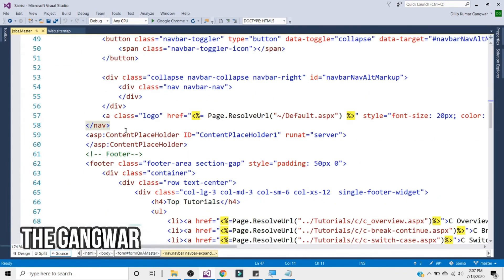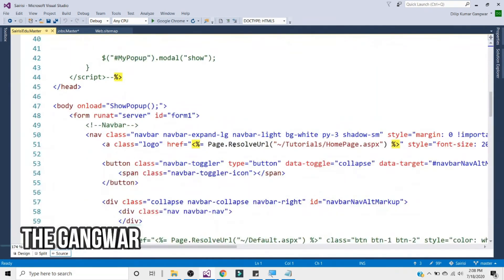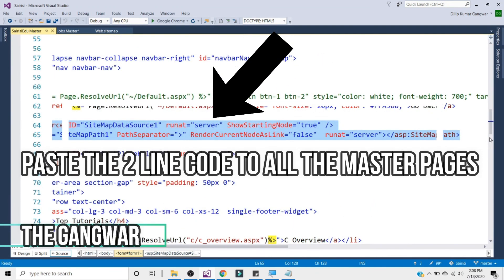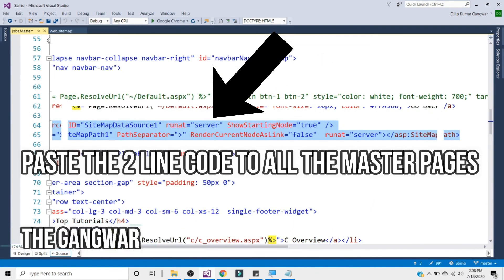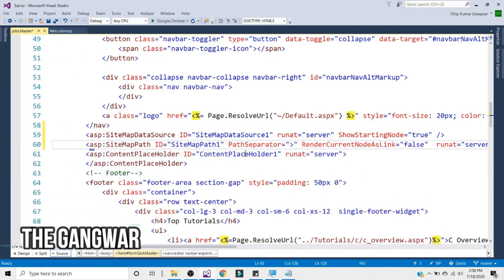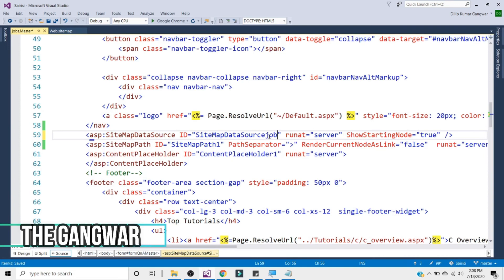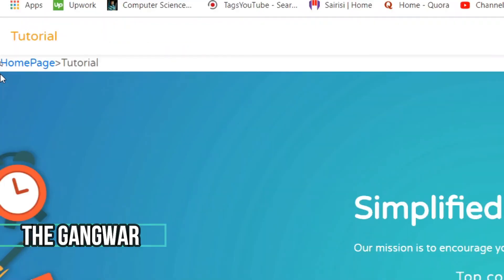If you have more than one master page, go to the other master pages and add the same code — the sitemap data source and sitemap path — inside the nav section. You can change the ID of the sitemap data source for each master page. This way all master pages will display the breadcrumb.